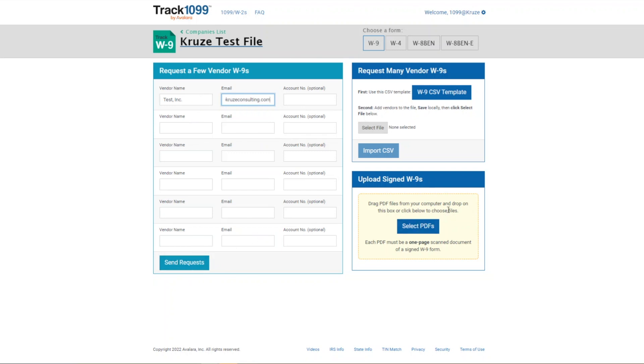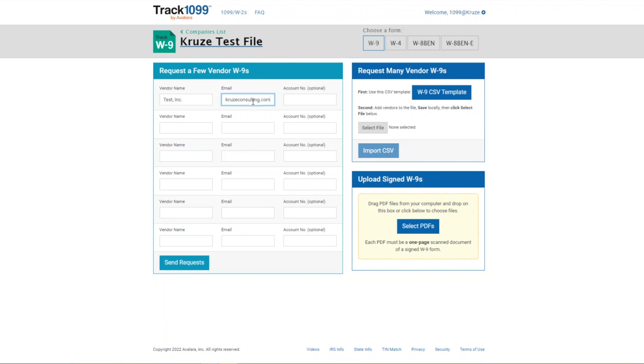If you have quite a few that you want to request, all you need is the name and the email address. What you can do is download this W-9 CSV template. The only two columns that need to be completed are the name and the email address. You can't alter the file at all though in terms of the columns because then their system won't recognize it. But then you just save it, select the file and import it and it'll actually bulk request those for you. It'll let you know if there were any issues and which ones were sent successfully.